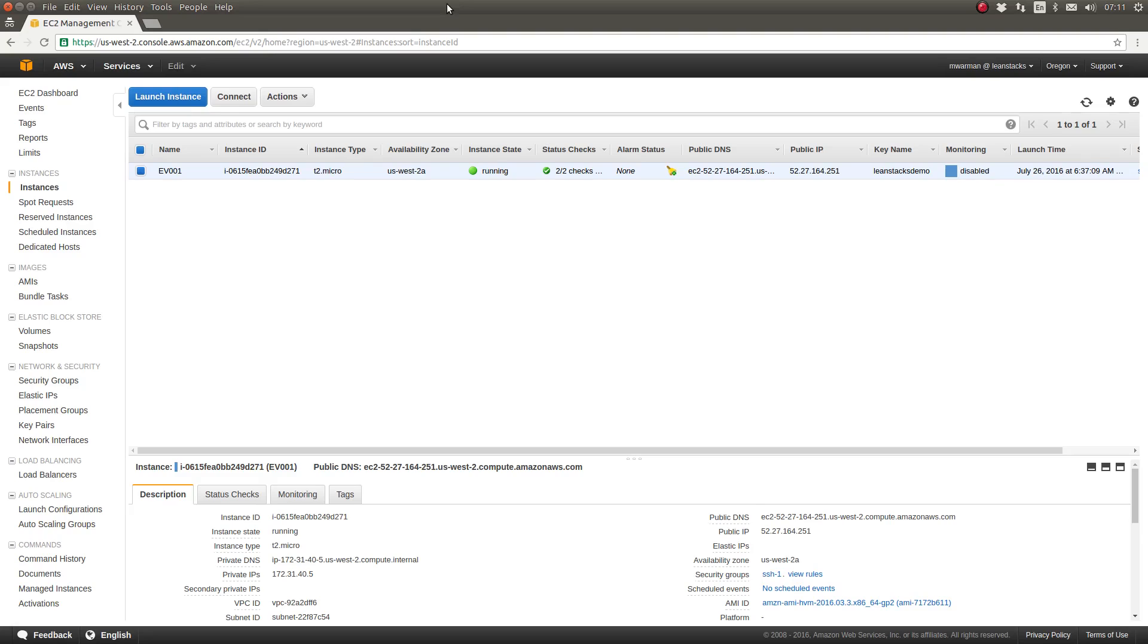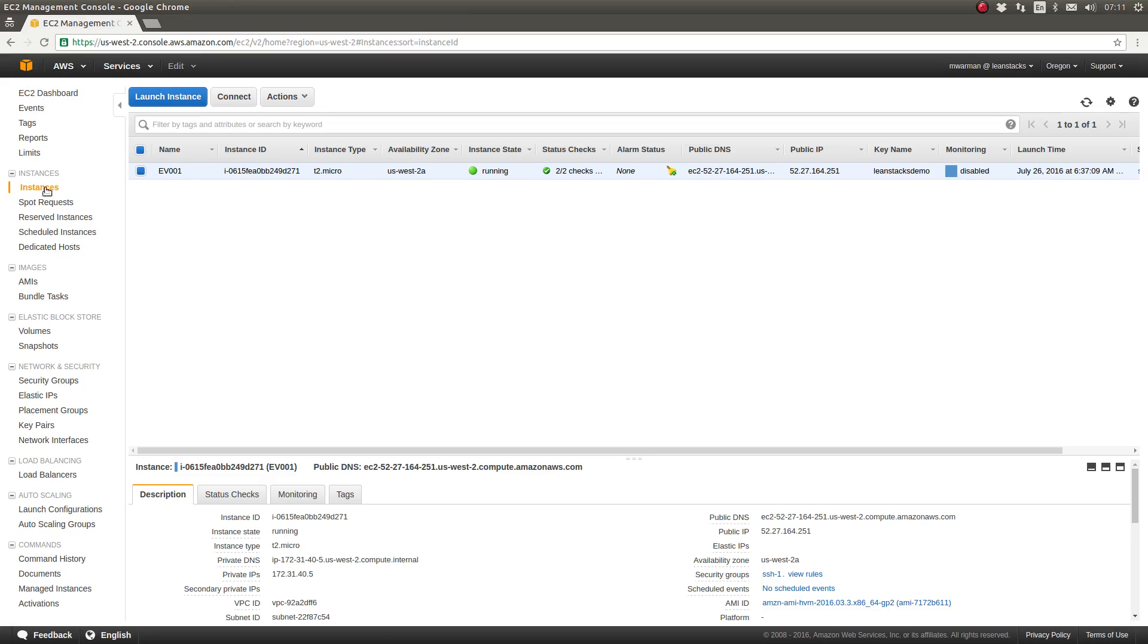As you can see I've logged into my AWS account and navigated to the EC2 service and I'm viewing the instances page. I've gone ahead and started our demo EC2 instance which runs the Amazon Linux operating system.